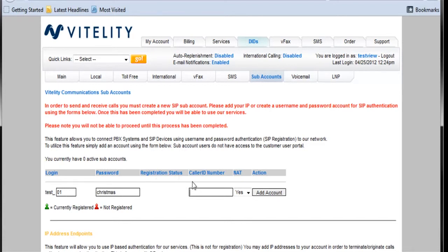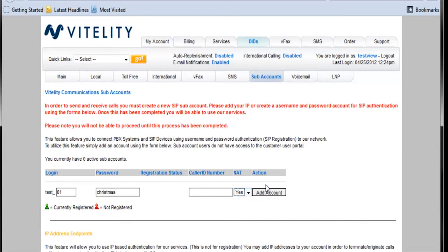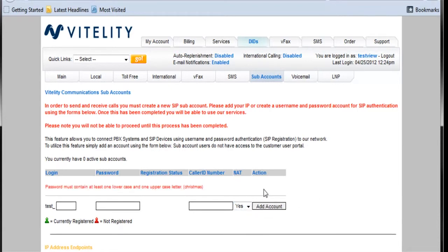And a password, I'm going to use something like Christmas, just because it's nowhere near Christmas. And the caller ID number, I'm just going to leave that blank for now. Is it going to be behind network address translation, which is going to be yes. And I'm going to go ahead and add that account.